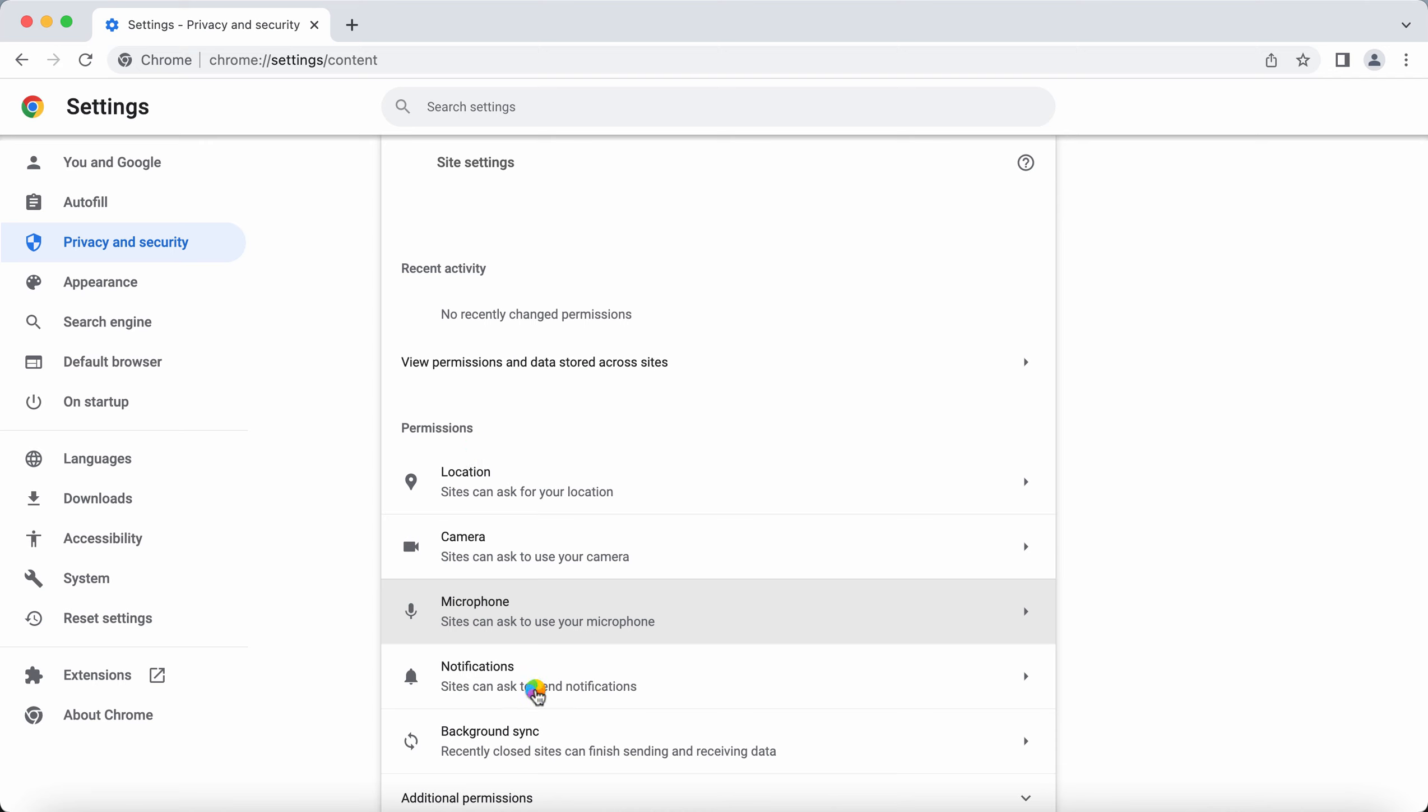Click on Notifications. Pay attention to the websites that are allowed to send notifications. If you find any malicious sites here on the list, make sure you get rid of all these junk sites.